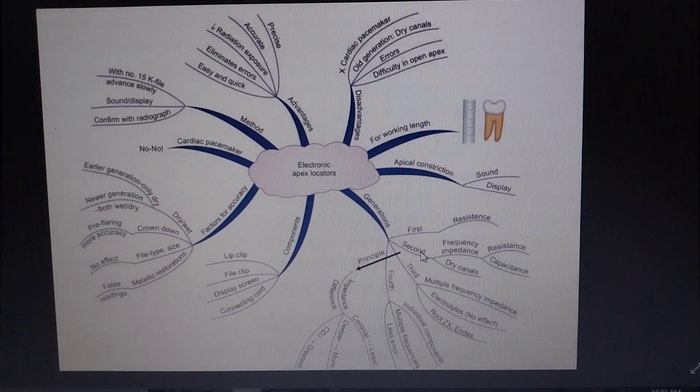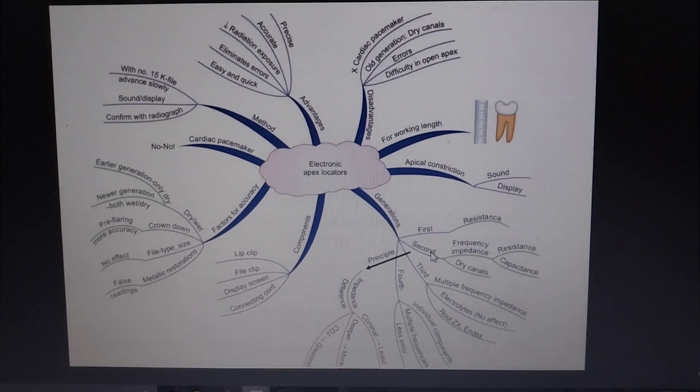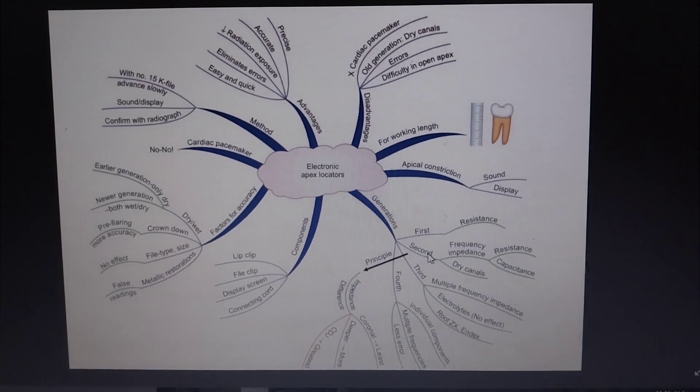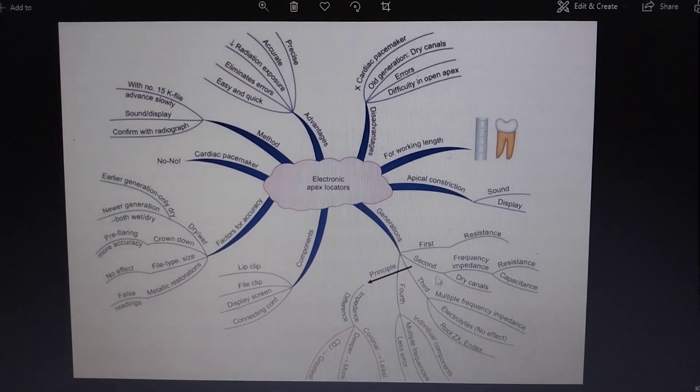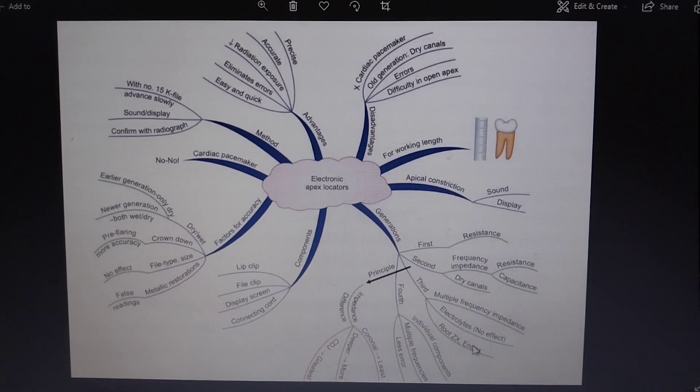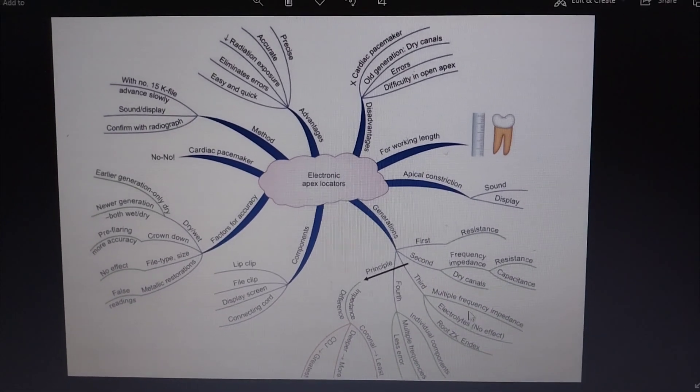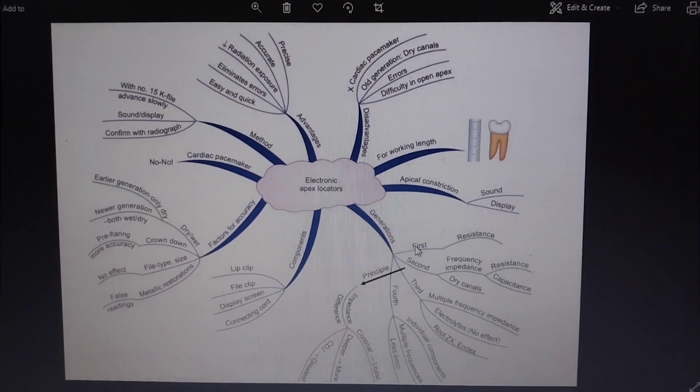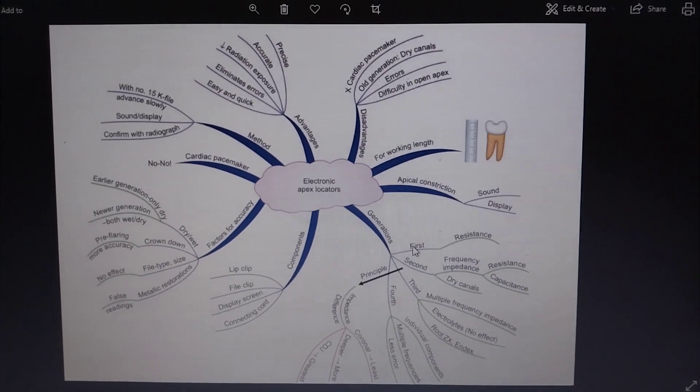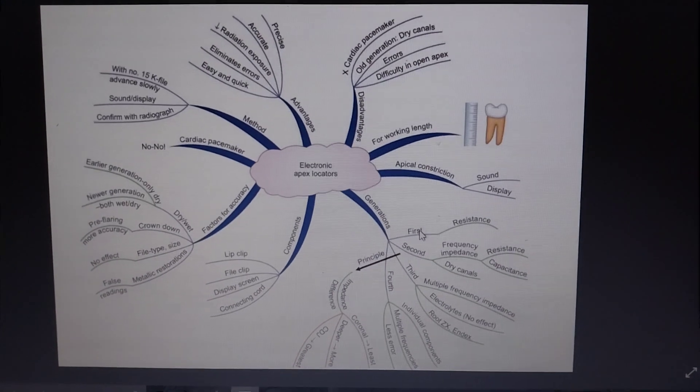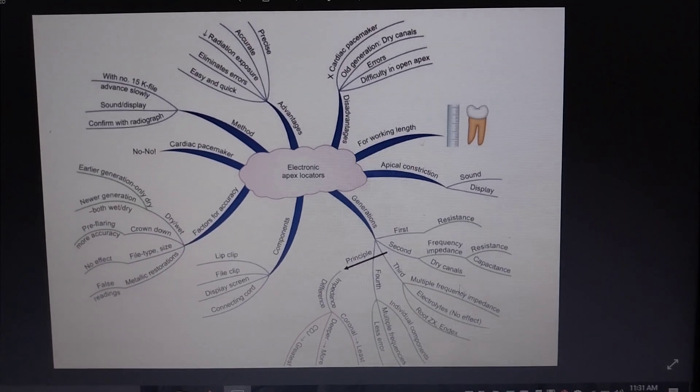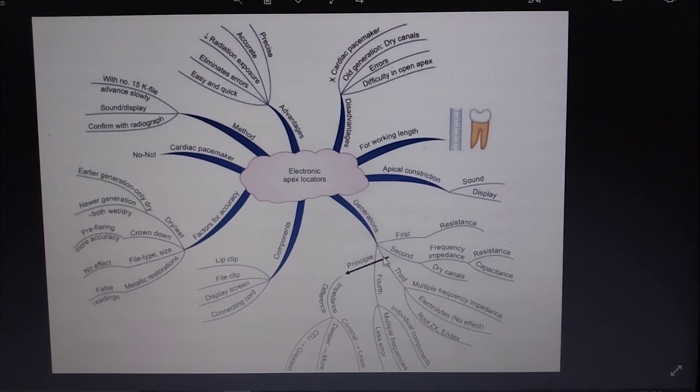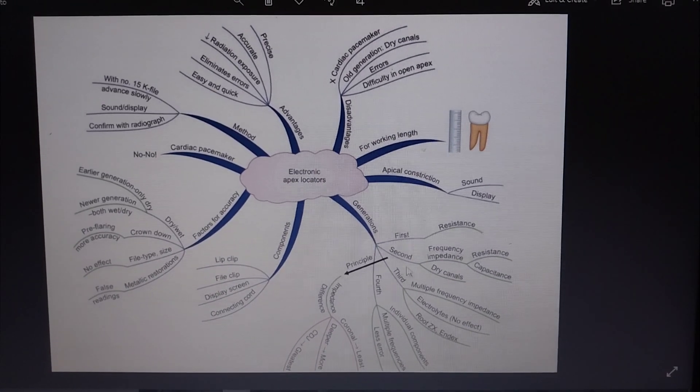Due to the presence of the electrolytes it measures that. But the results of the second generation apex locators are also inaccurate when they are compared with radiographs. Both first and second generation apex locators work only in dry canals.